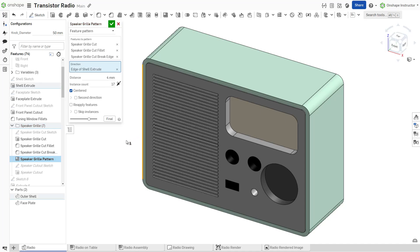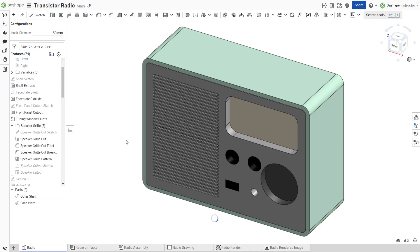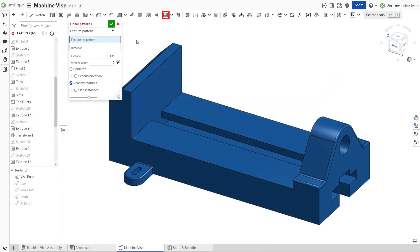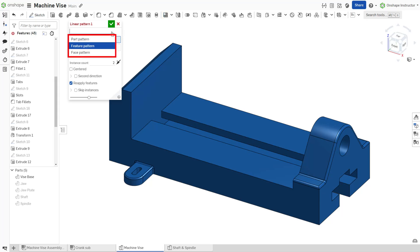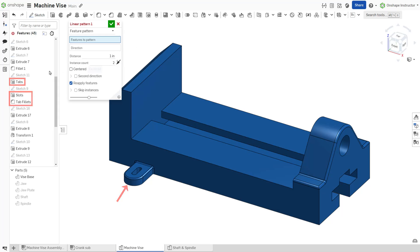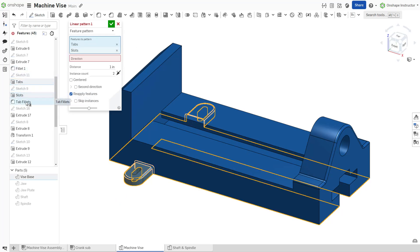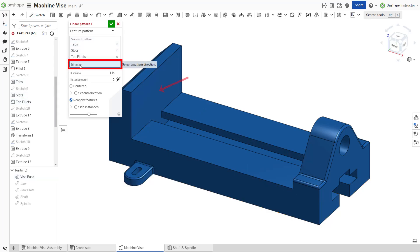The linear pattern feature replicates parts, features, or faces in a part studio along a linear path. Start a new linear pattern feature from the feature toolbar, then select the appropriate options for the pattern type and seed instance. This example patterns three features: the tabs, slot cutouts, and associated fillets.